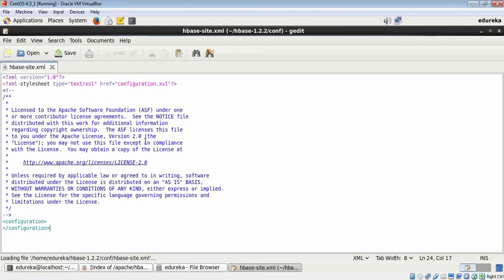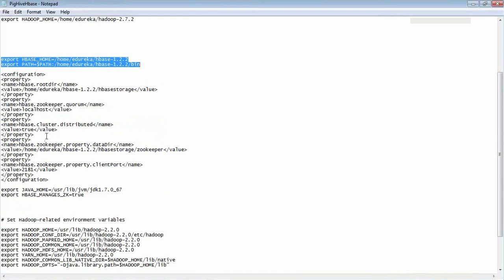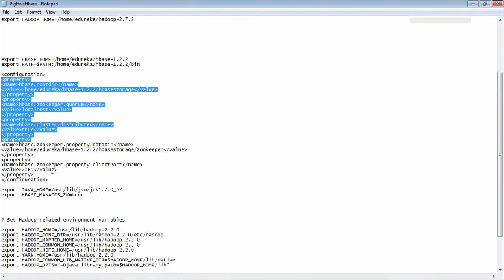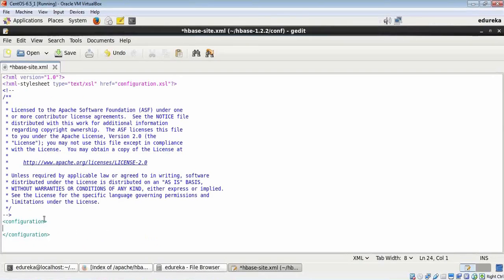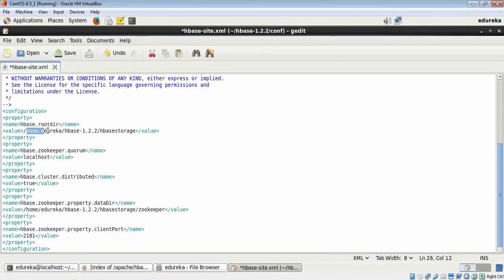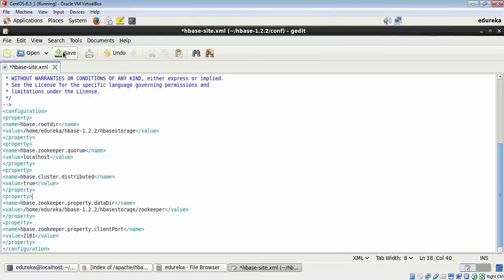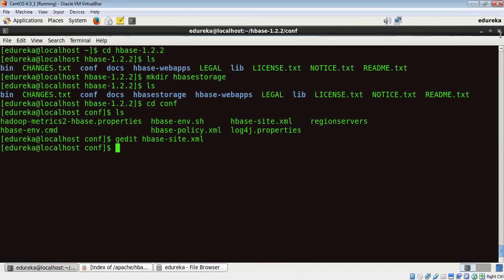First, let's update the site.xml file. I'll do gedit HBase-site.xml. My properties are here. I'm going to copy these and paste it here. First of all, here we indicate that HBase root directory is present here, so whatever processing is done, the data is stored in this HBase storage folder, which is inside this directory. Then there will be a Zookeeper folder which will be automatically created inside this HBase storage folder, which again is inside this directory. Now let me save this and close this.